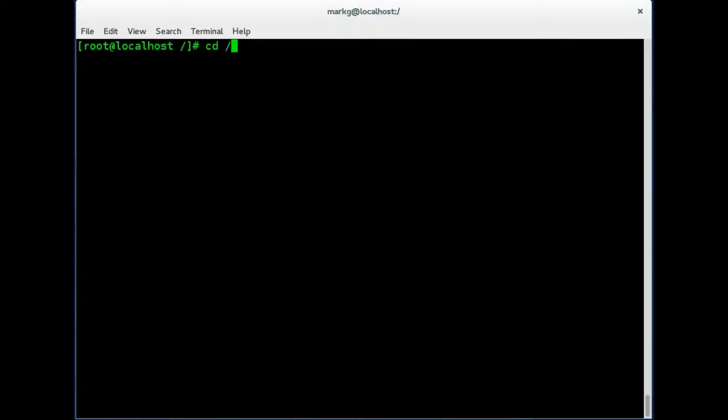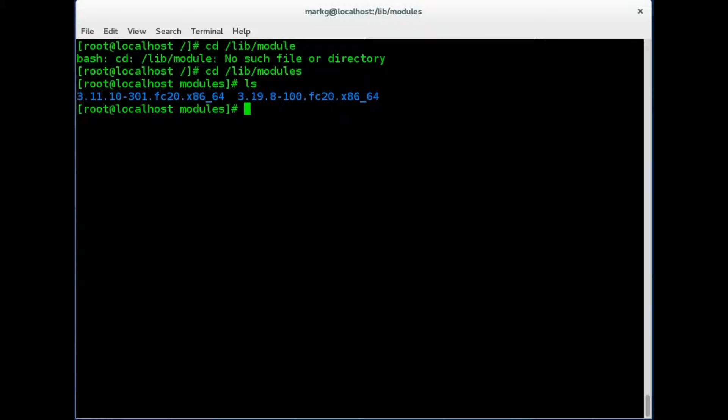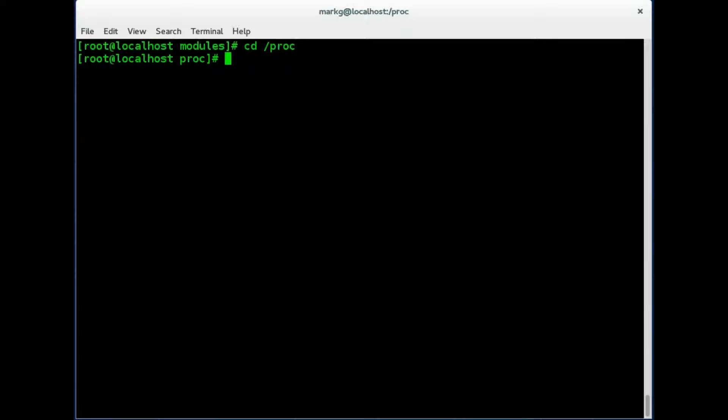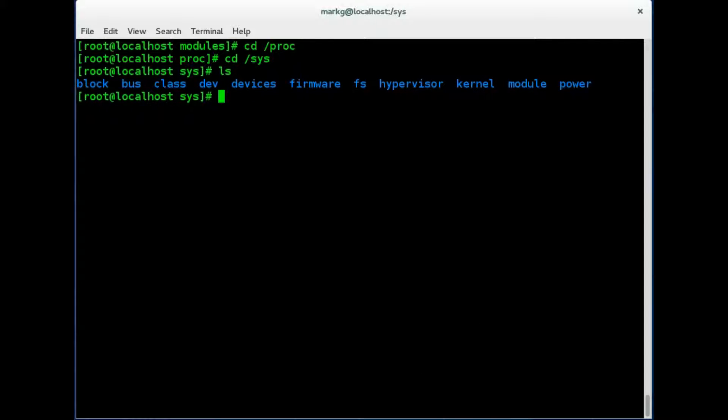These modules are stored in lib/modules and we will look into this a bit later. Those are your kernel numbers. Now you have a directory called proc here. This is a virtual directory which is created on startup and every hardware device and file is created in this proc directory during boot up. Then you have the sys directory. This contains hardware information for the systems and devices and we'll take a quick look at that right here.